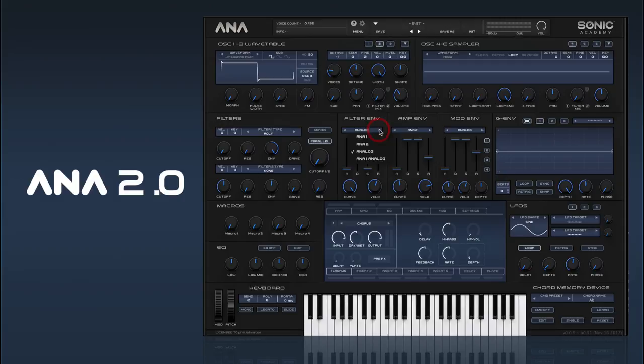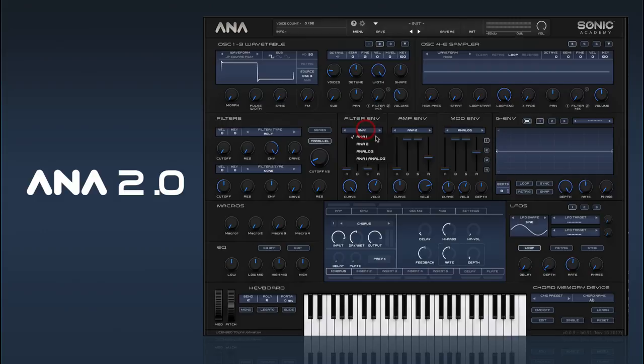I'll let you hear the difference between the ANA1 analog and the ANA1. As you can hear there, it's a sharper attack — it's a bit more digital sounding.